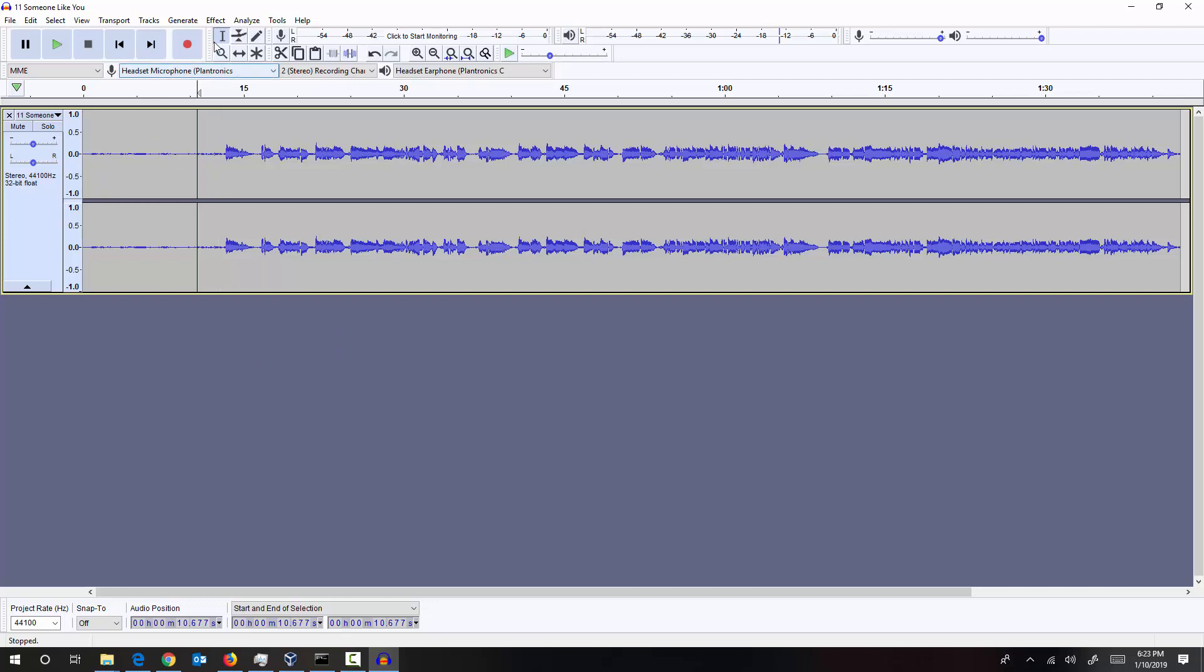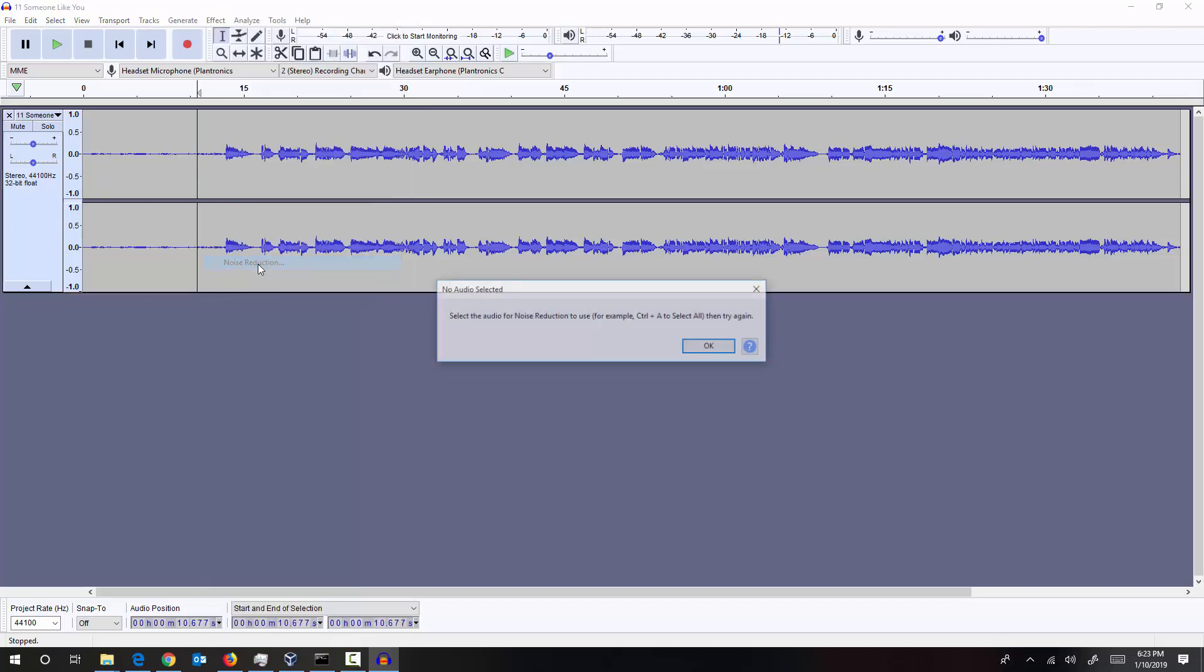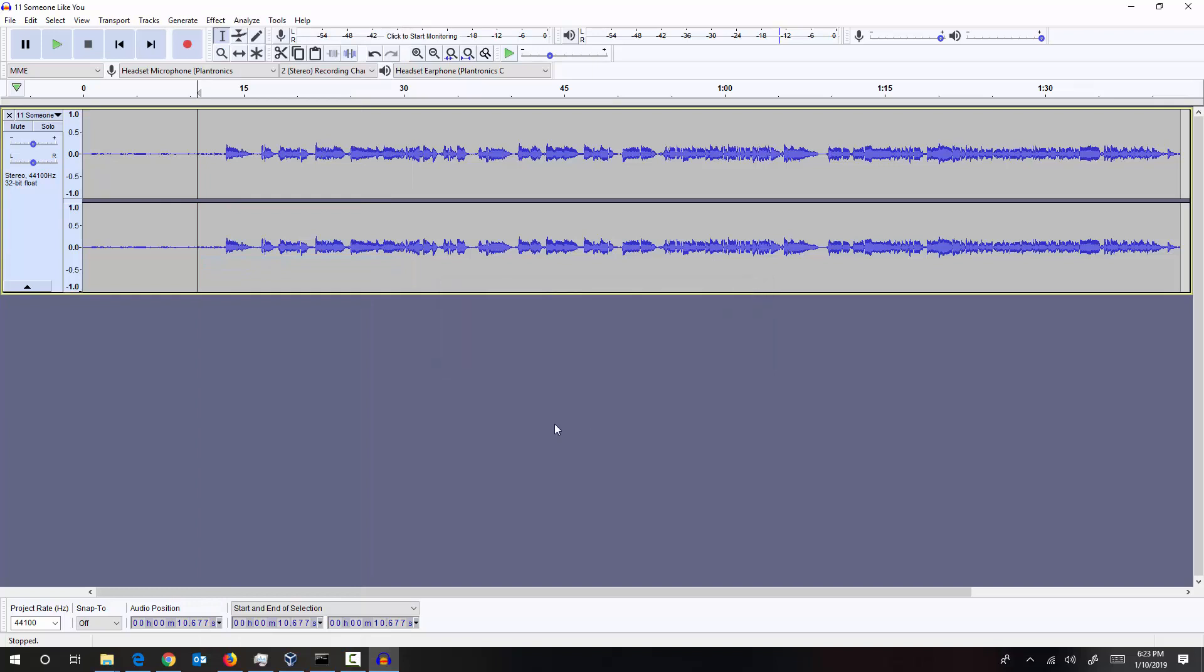The next thing that we can do is we can apply noise reduction. So you can see that in FX menu, noise reduction. So first it needs the noise profile. What I mean by noise profile is that the portion or the region that you want to remove from the entire track is called the noise profile. So let's select the music piece that we want to remove from the entire track.